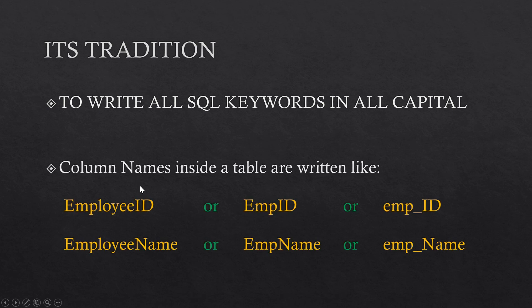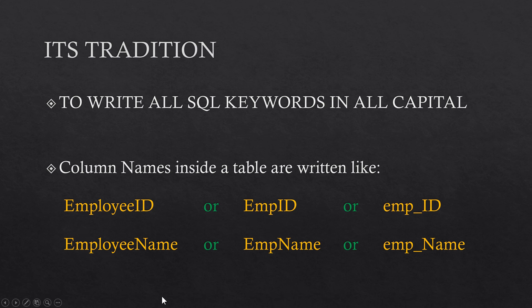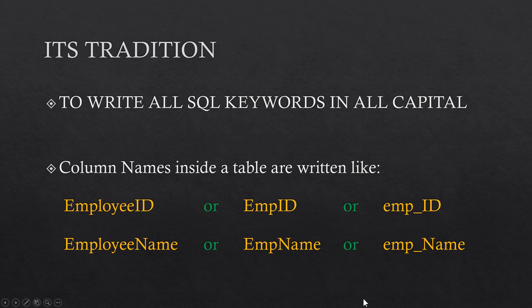The second is we write column names like these. Either we write EmployeeID or employee_ID like this or like this. It is said that you can follow any naming tradition but you should stick with one. Either you name your columns like this or like this or like this.